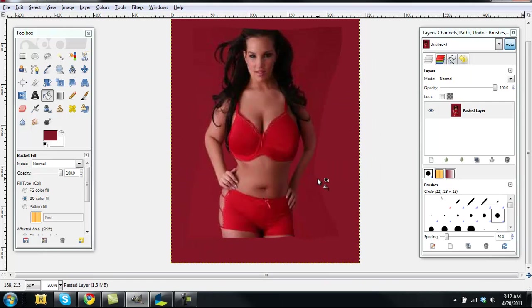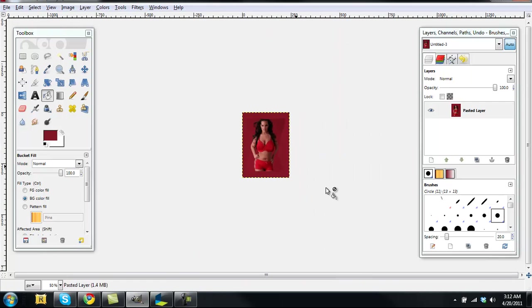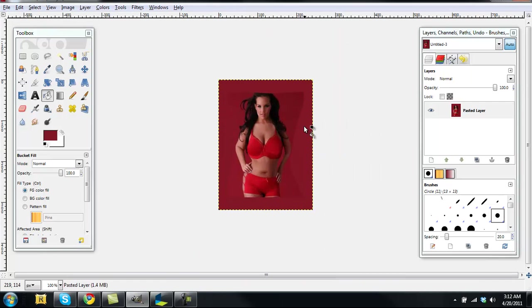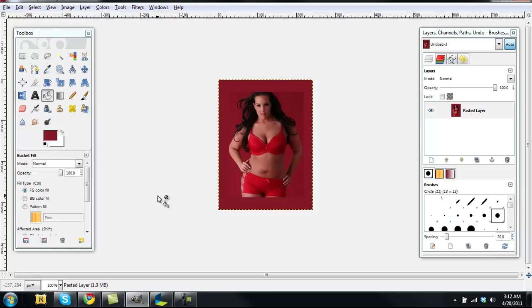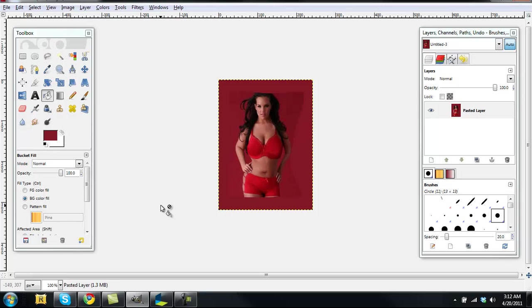Okay, so this is not a good example but as you can see here it looks a lot more slimmer than this did. So she looks a lot more pudgy there than she does there.